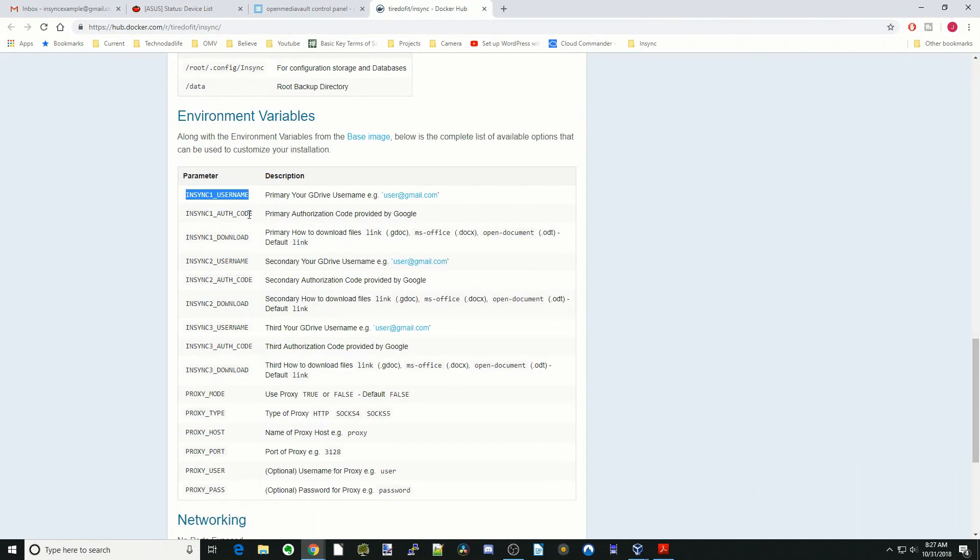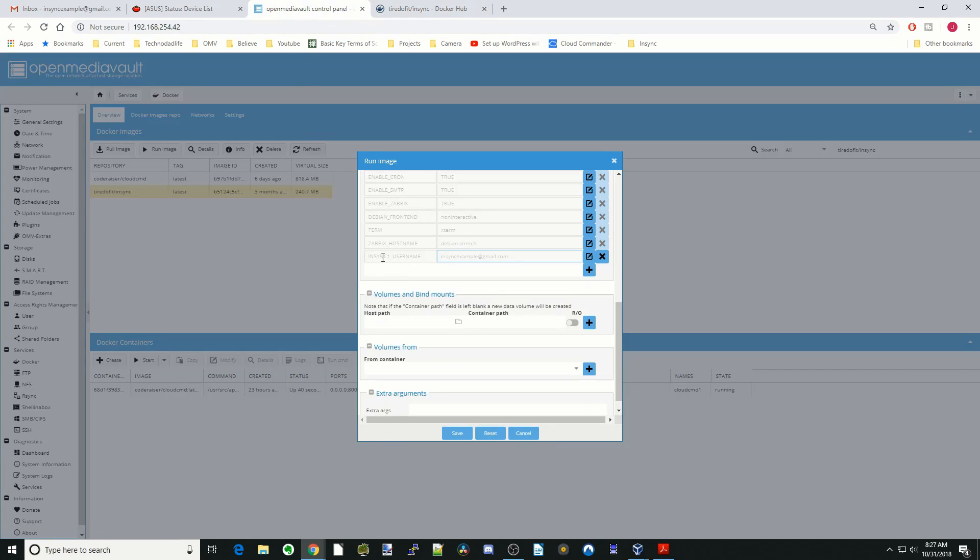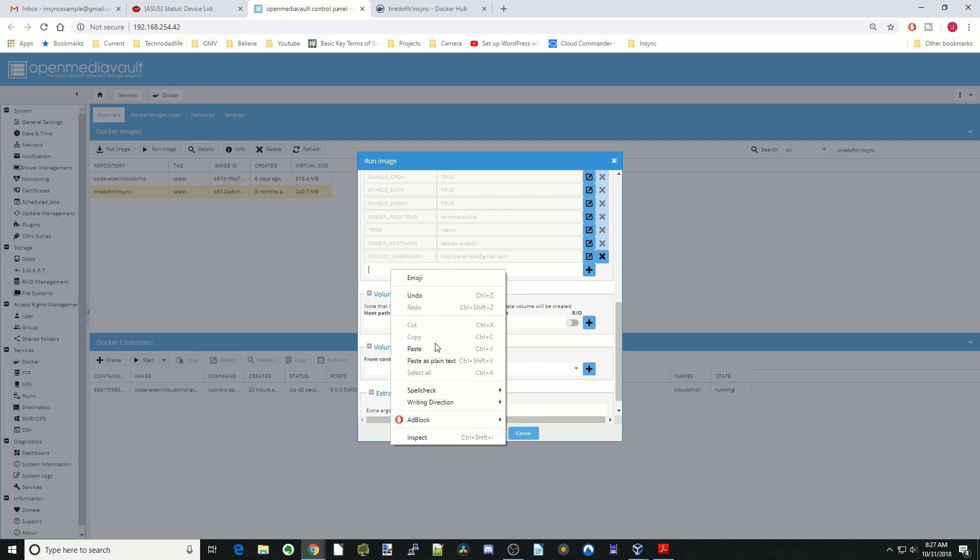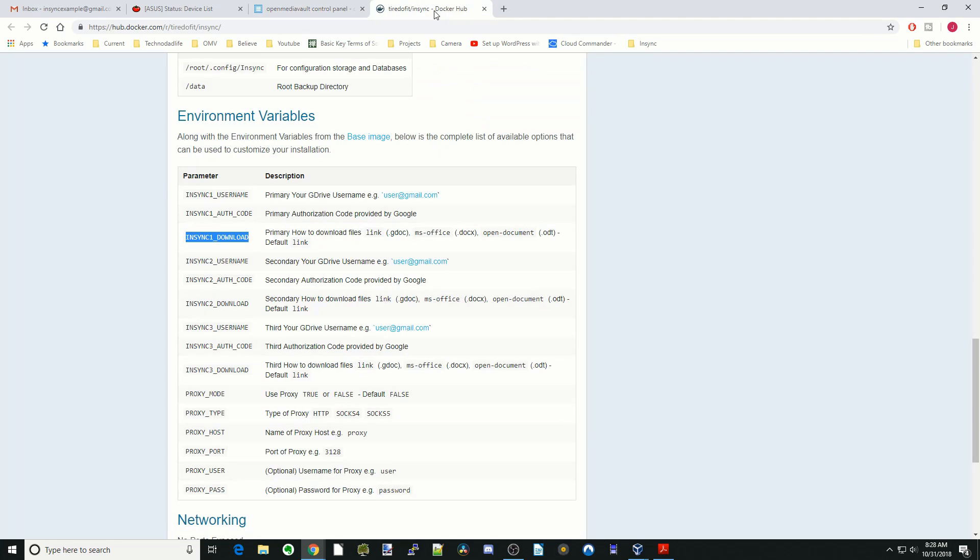Next we're going to copy Download. Basically this will either download links for your Gdocs, MSOffice.x, or OpenOffice ODT. First we're going to put in that NSYNC download.